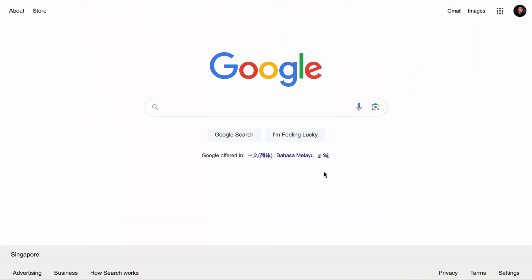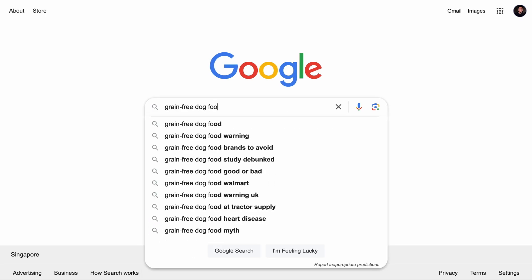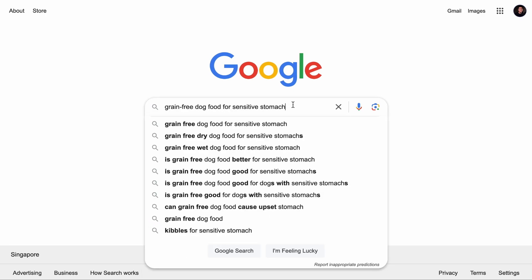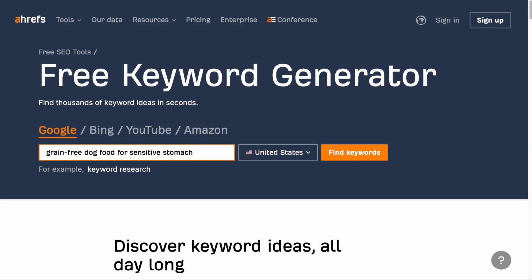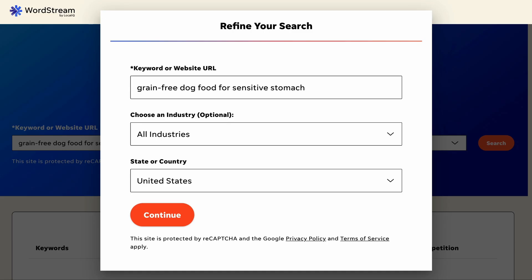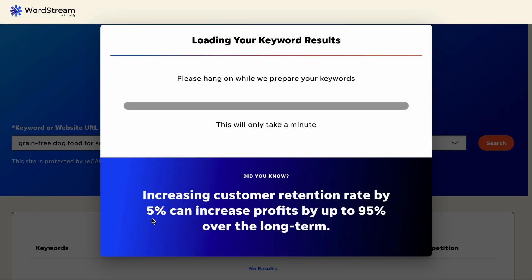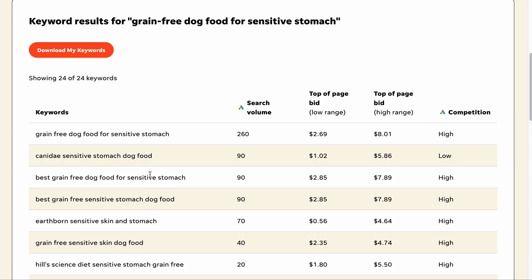Every piece of content is supposed to drive traffic and sales for your business. For example, if you think the keyword 'grain-free dog food for sensitive stomach' would drive traffic and sales, you need proof that people are searching for it. You can use tools like Ahrefs' free keyword generator or Wordstream's free keyword tool to discover the search volume of the keyword.